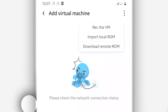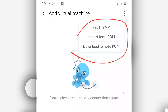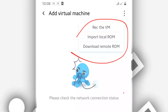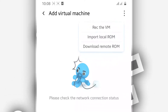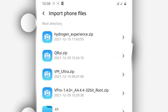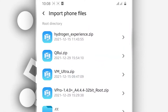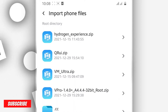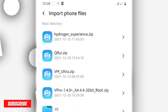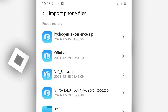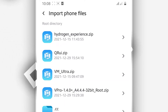By doing that you will have this window. In this window, select the option that says 'Import Local ROM' — we want to import a local ROM. By doing that you will see the internal storage of your Android device. Now you need to locate the ROM that you downloaded from the description. Once you find it, just click on it and Vimus Pro will start the installation.